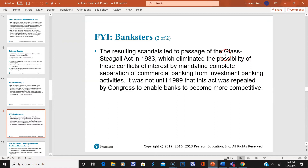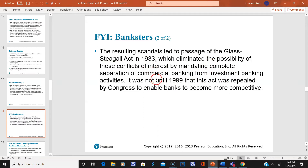The resulting scandals led to passage of the Glass-Steagall Act in 1933, which eliminated conflicts of interest by mandating complete separation of commercial banks from investment banks. Back in 1999, this act was repealed by Congress to enable banks to become more competitive.